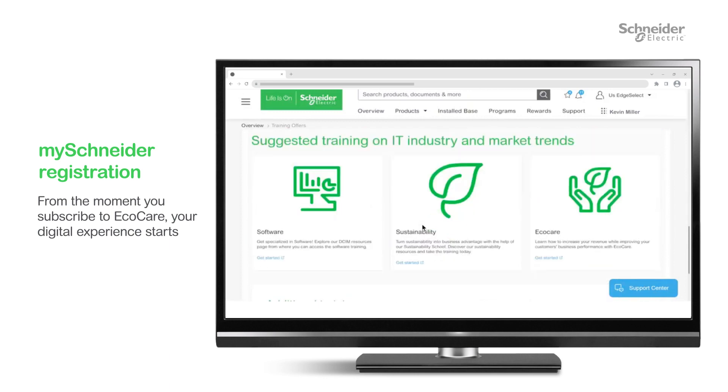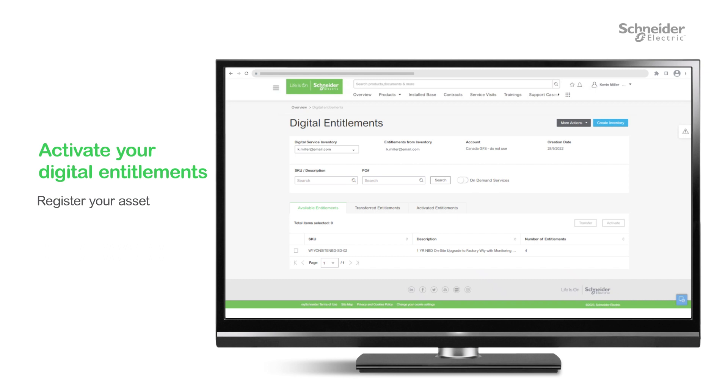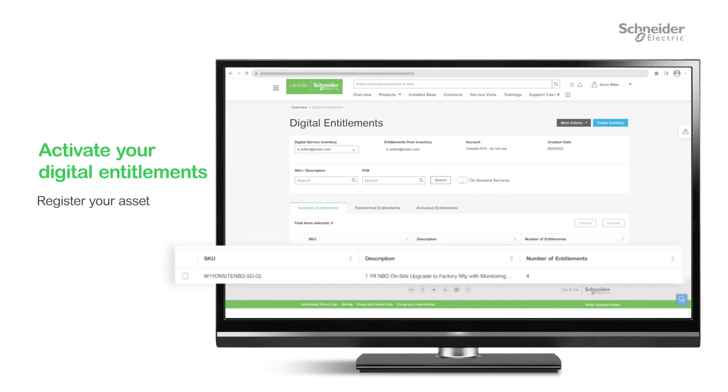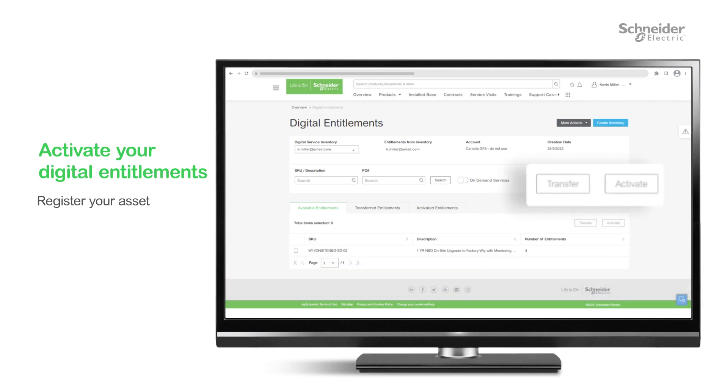Let's take a moment to walk through some key areas of the Portal. First, you need to officially start your EcoCare plan by activating your digital entitlements. Click on View Entitlements and then Register Your Asset. Here, you can see the number of available entitlements, and you can either activate or transfer them.